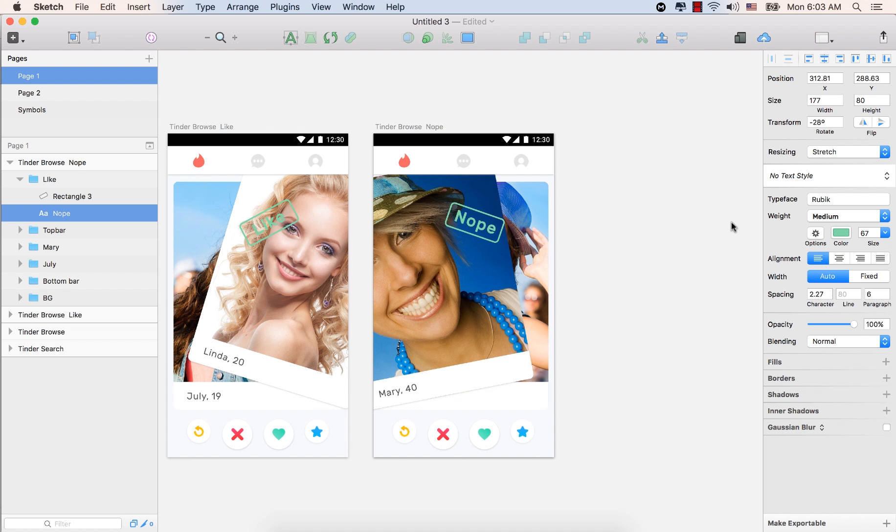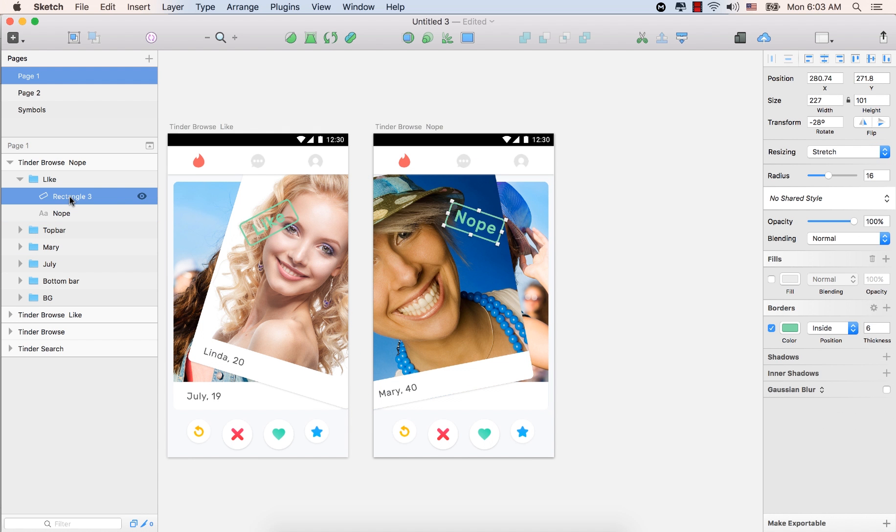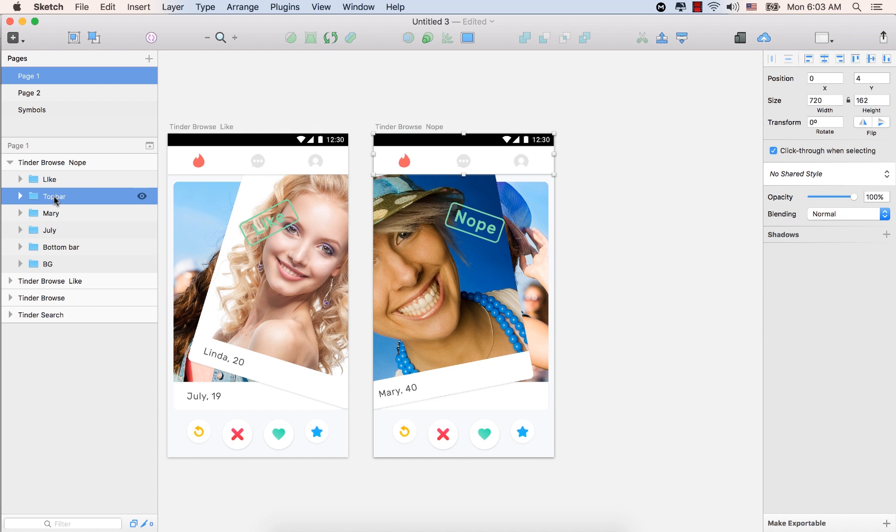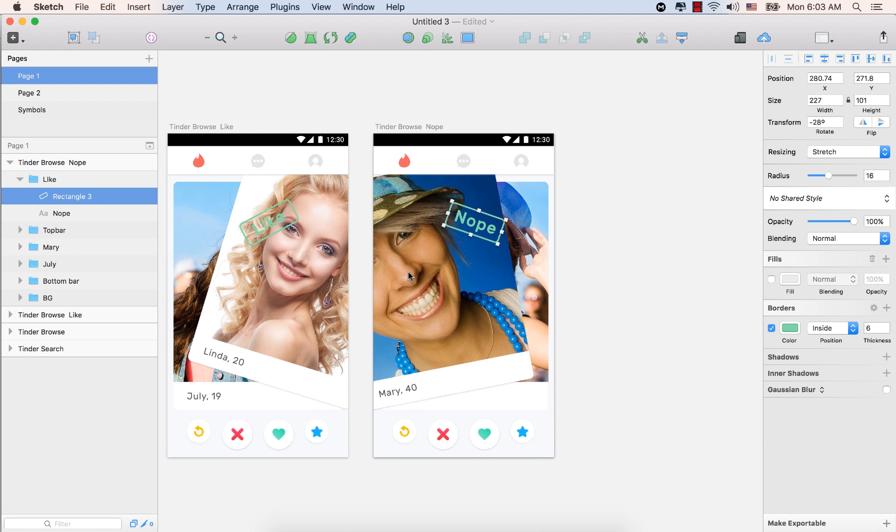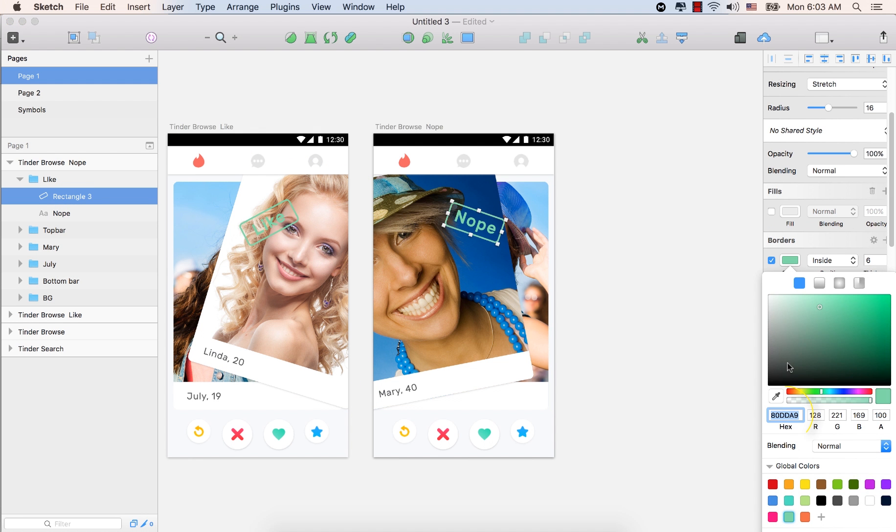Now we have to colorize this one, nope, and the rectangle which is only for the border. Select the rectangle shape in the inspector panel. Fill color. In the hex code type EA6C49. Press enter. So now we have the color of the nope.